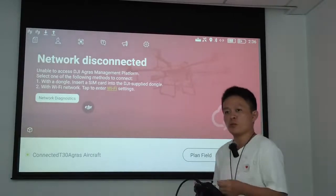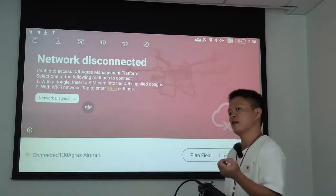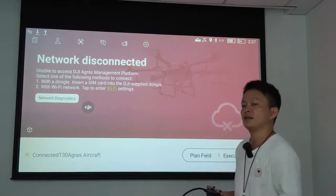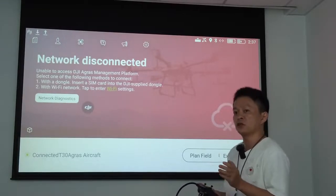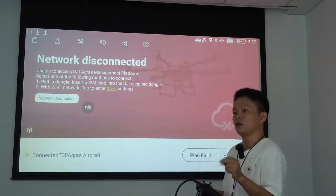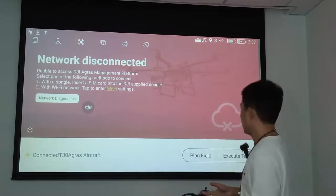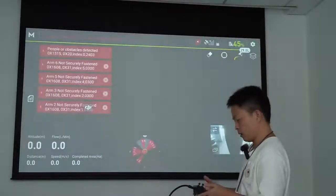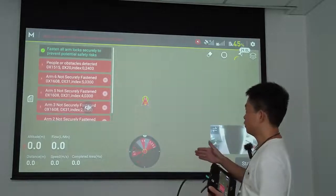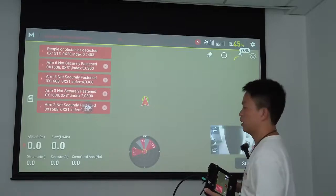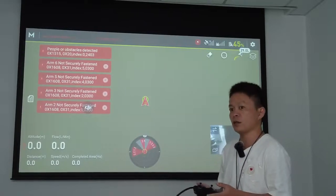We have now finished the preparation of materials and both connections — the aircraft to the laptop and the remote controller to the projector. The next step is to do some settings in the DJI app on the remote controller. After completing the previous steps, you can see the DJI app screen on the remote controller.